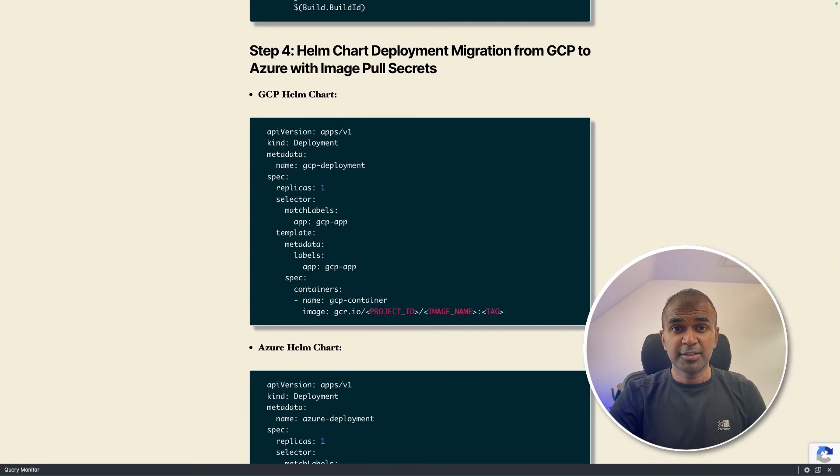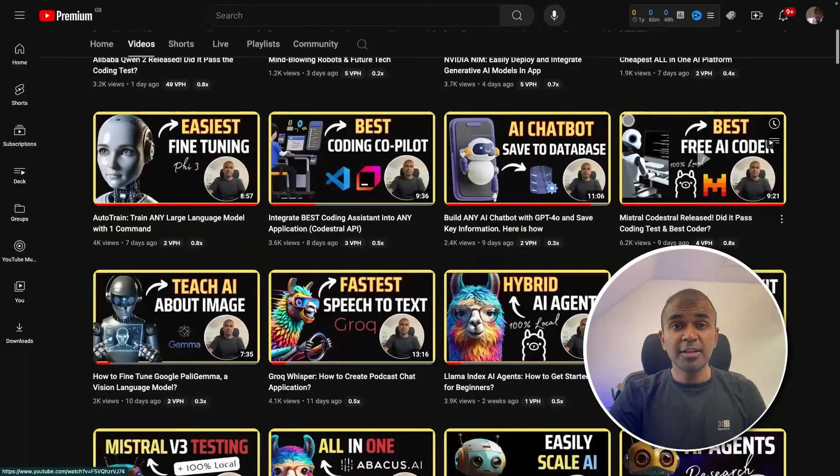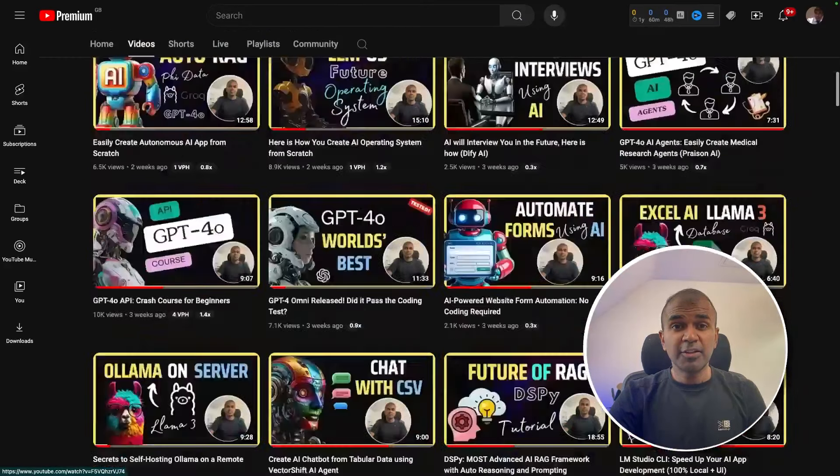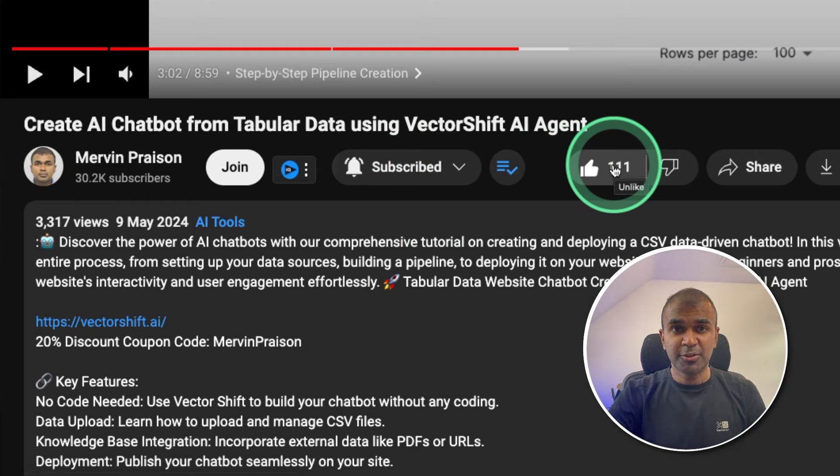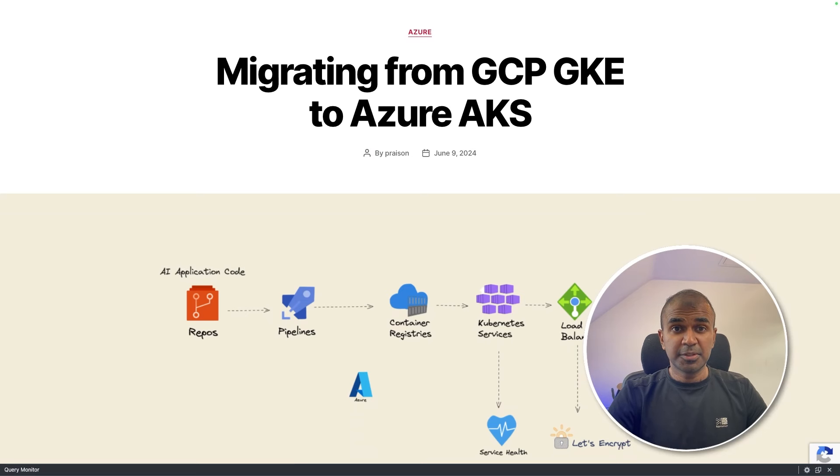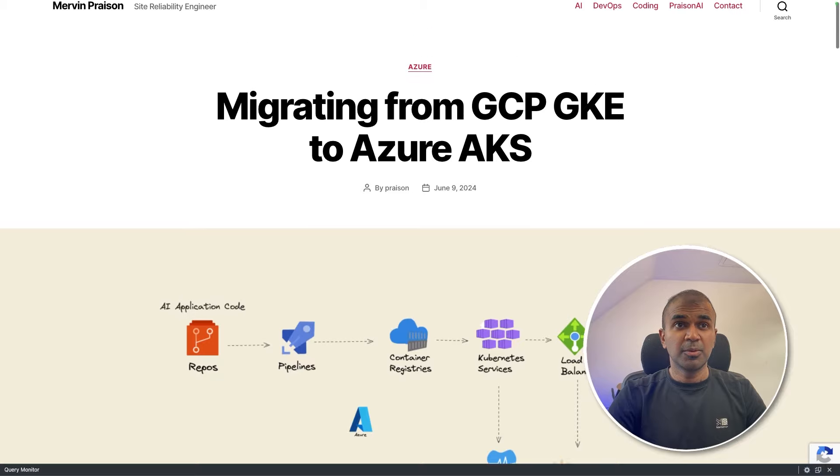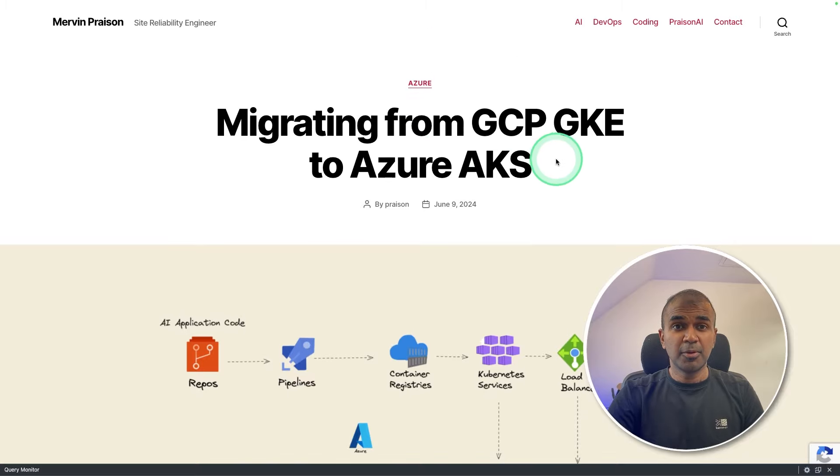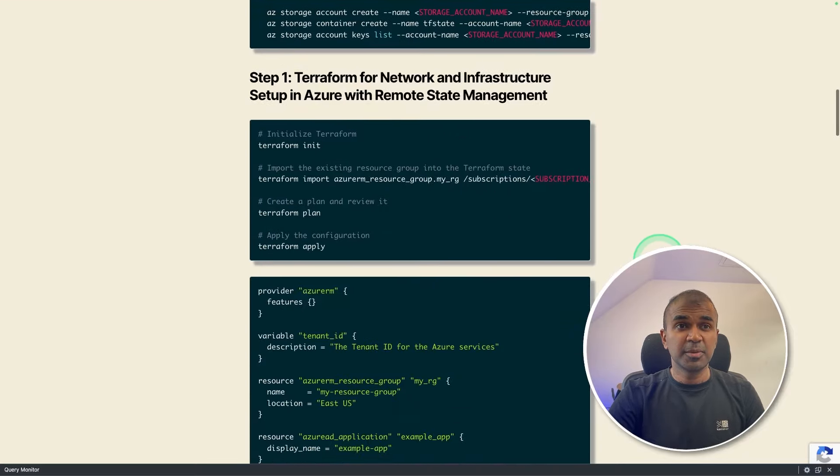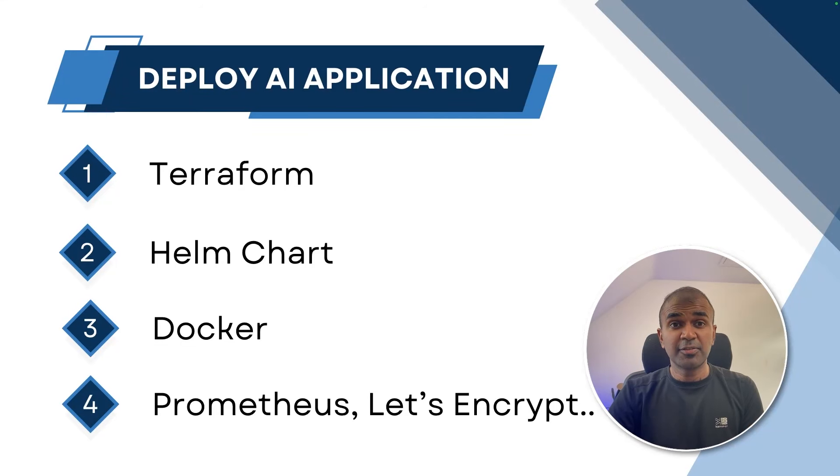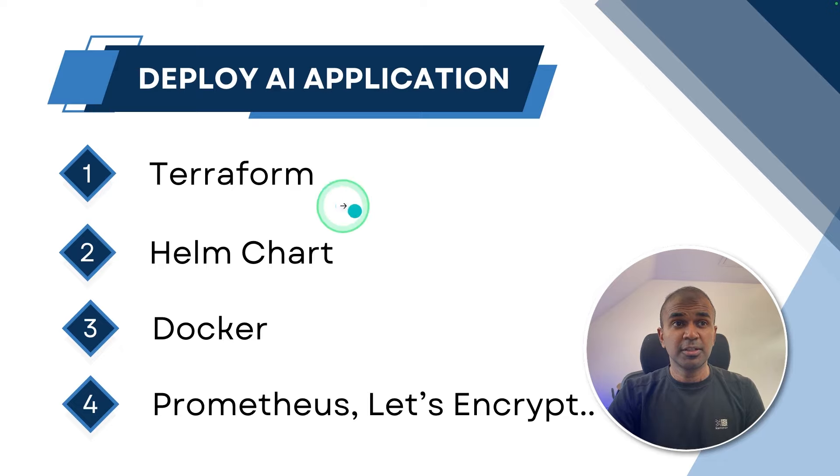But before that, I regularly create videos in regards to artificial intelligence on my YouTube channel. So do subscribe and click the bell icon to stay tuned. Make sure you click the like button. So this video can be helpful for many others like you. I will put all the information in the description below. So I published a blog article which contains all these information.